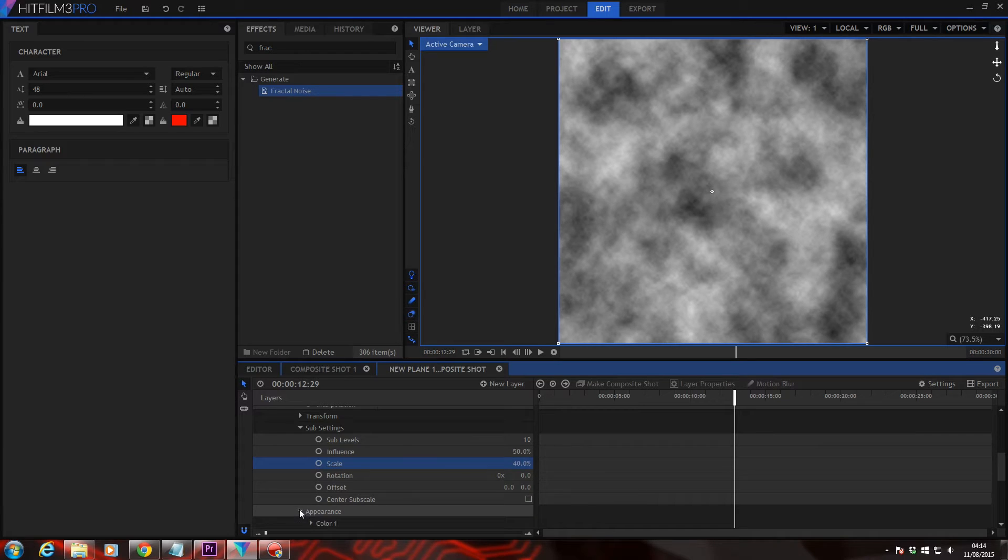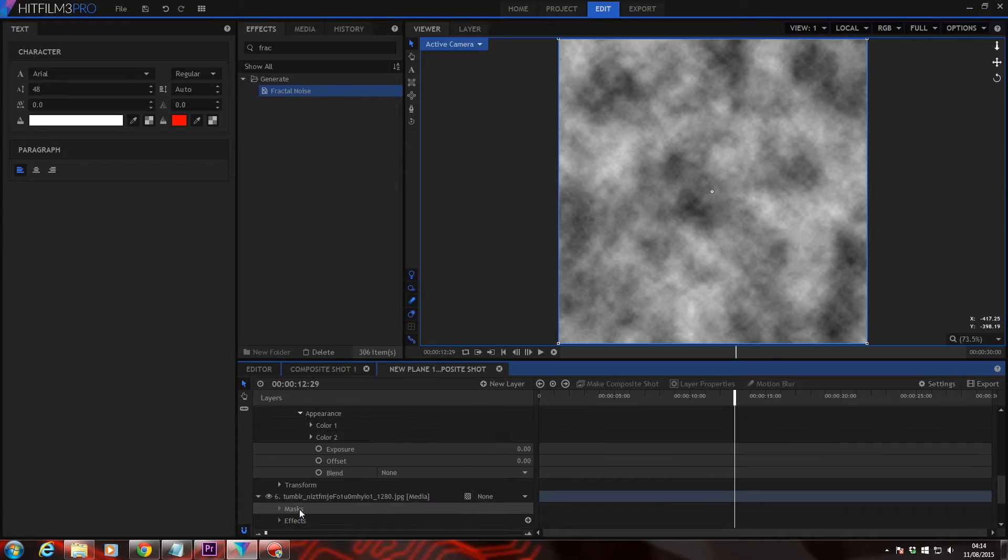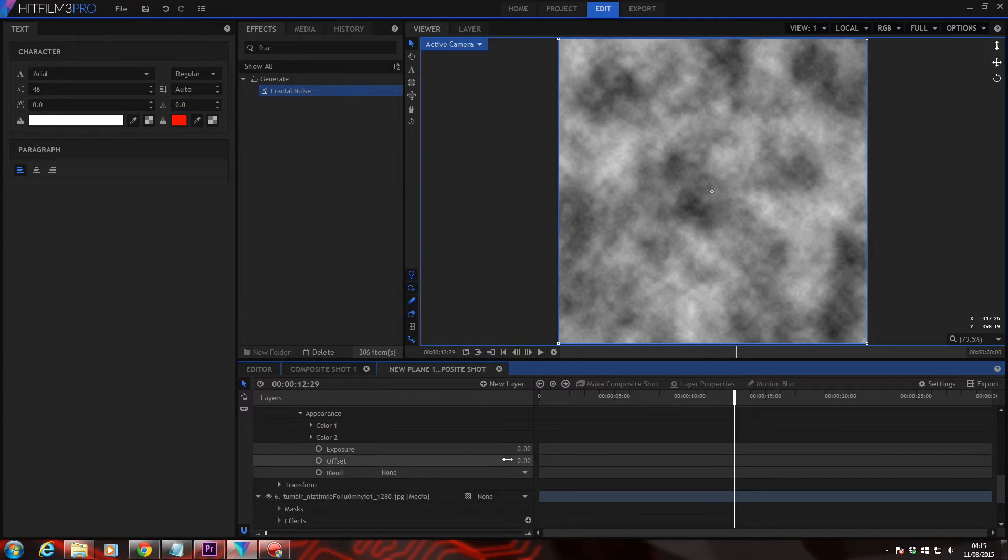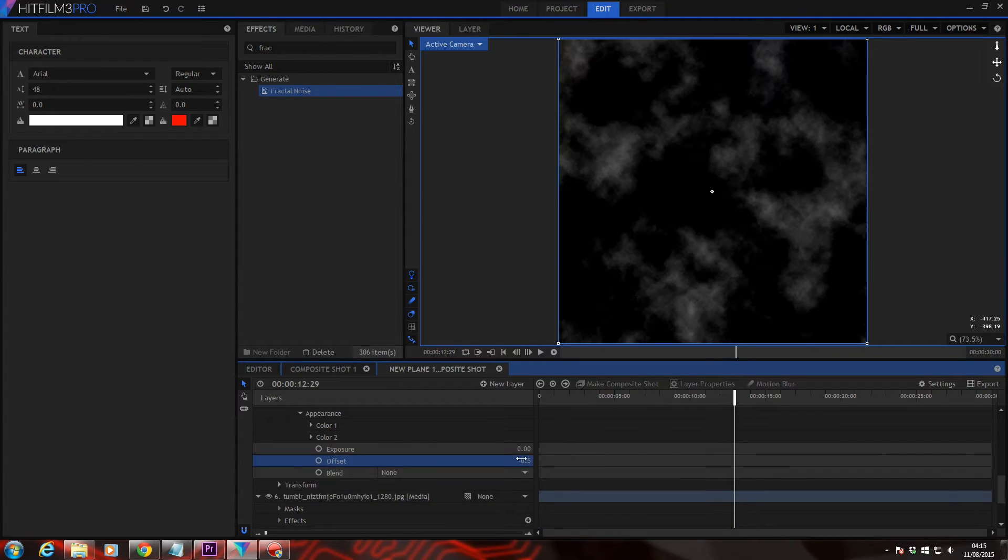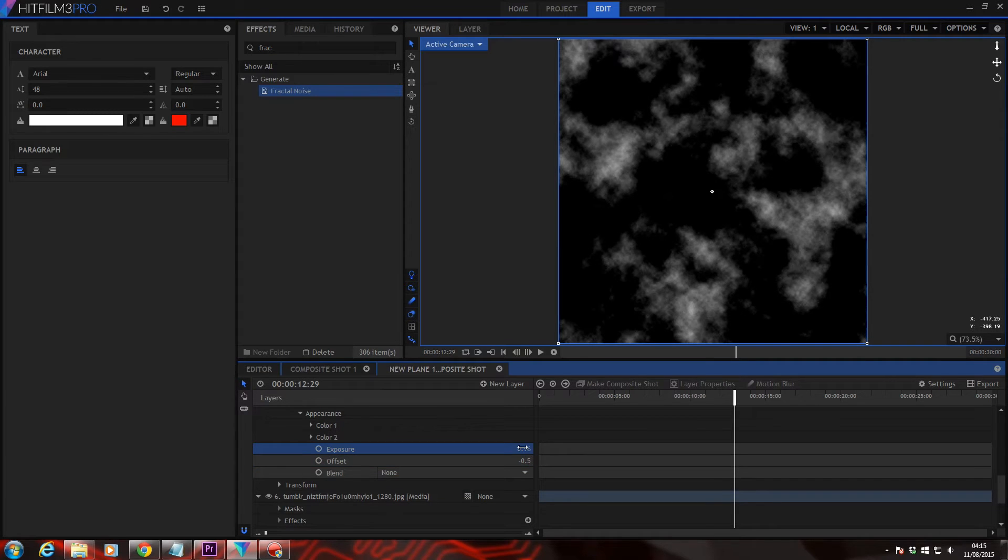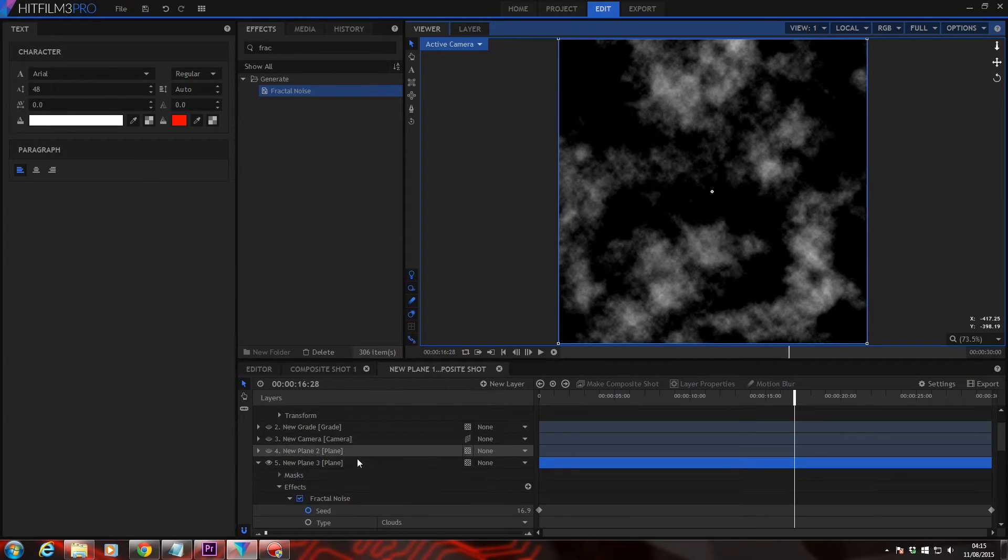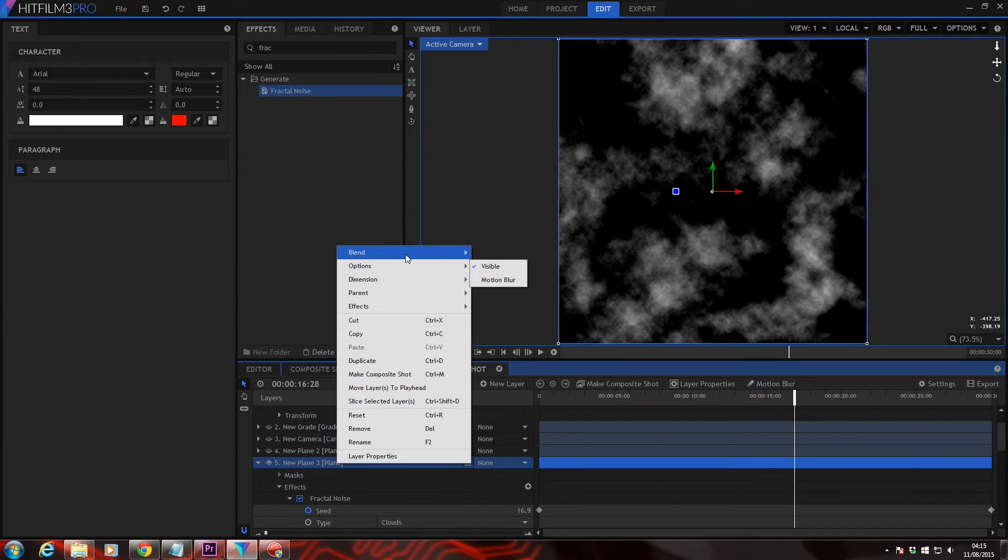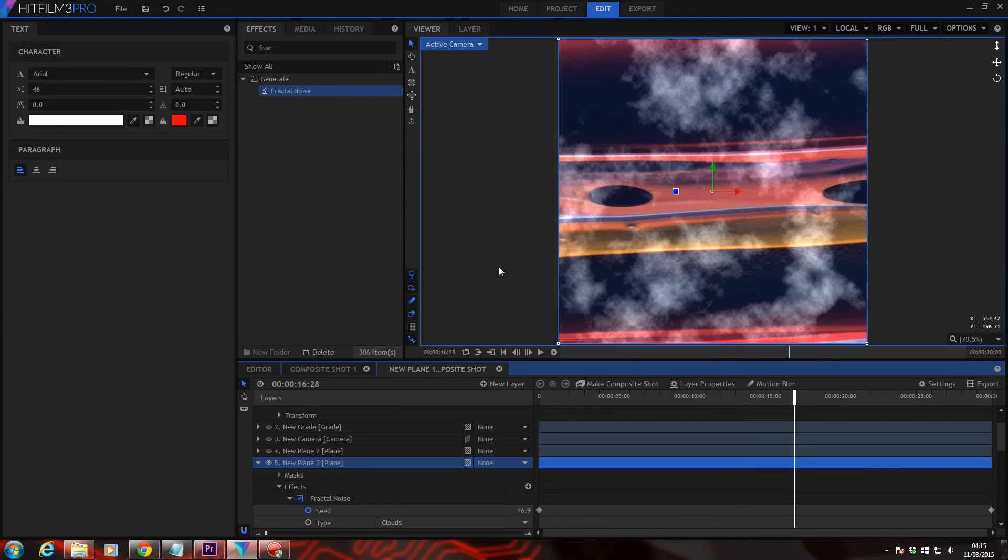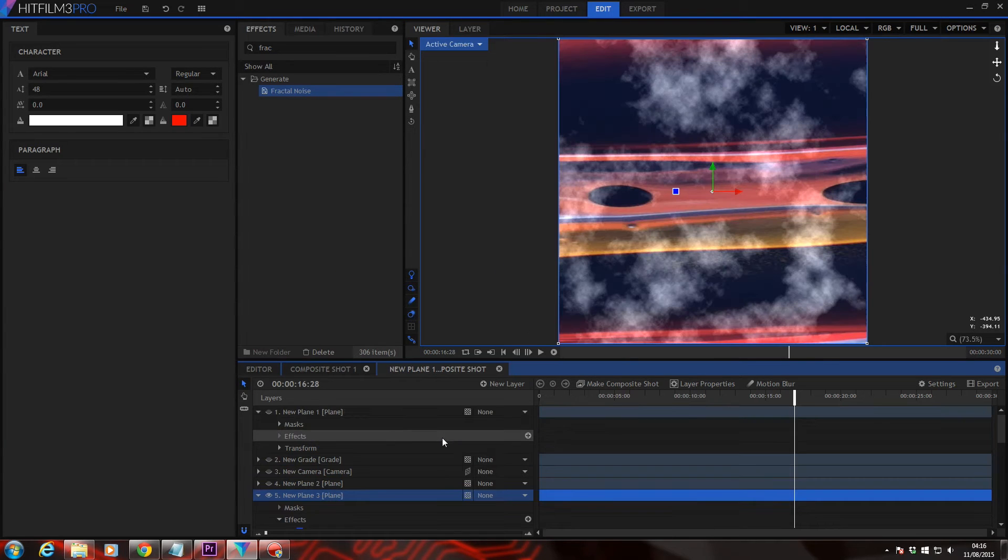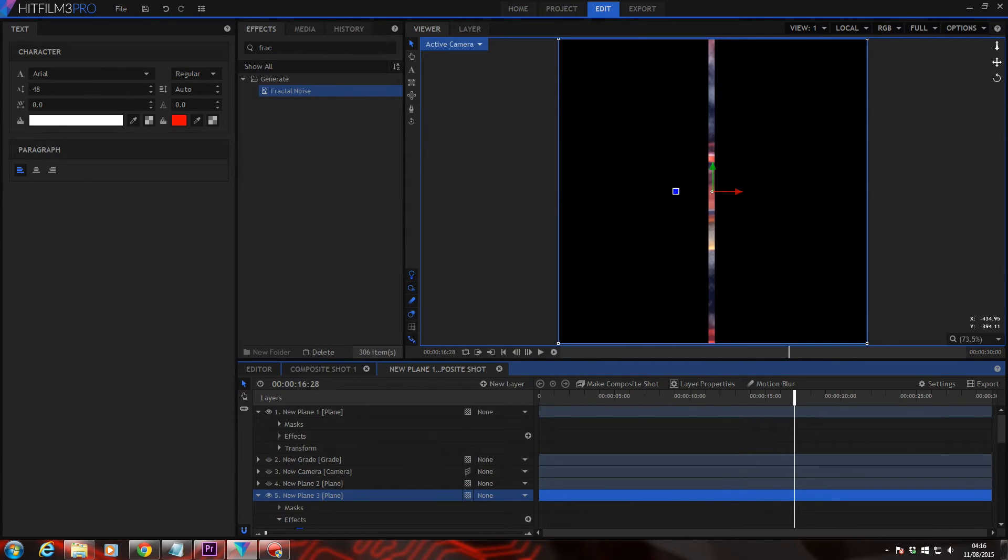Now down into appearance, go down to offset and bring this down to minus 5. And on the exposure, bring this up to 0.90. Go ahead and set this plane to add. Right click, blend, add. Turn back on the mask plane and head back into composite shot 1.